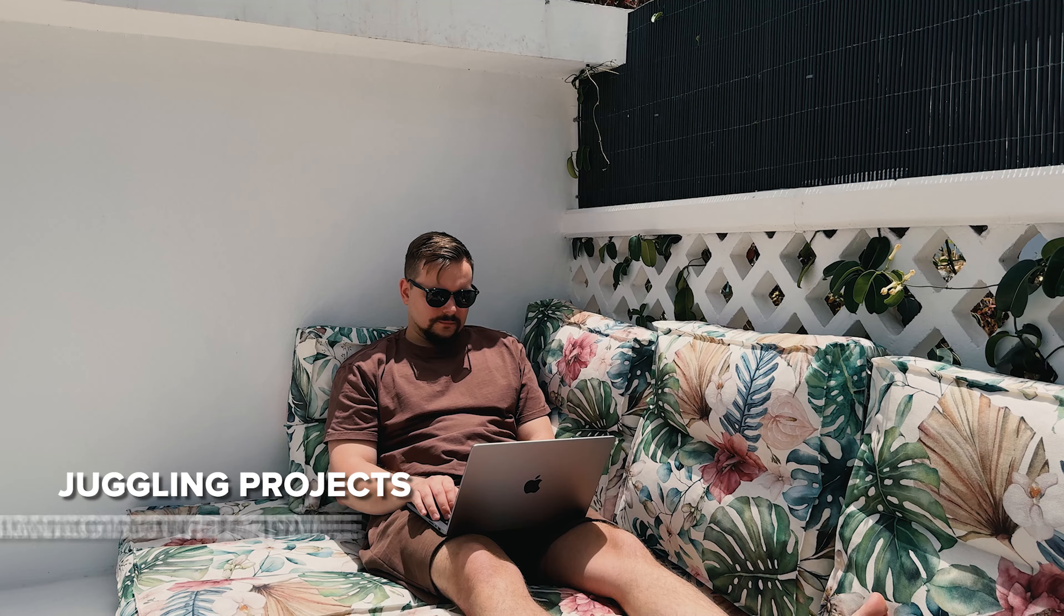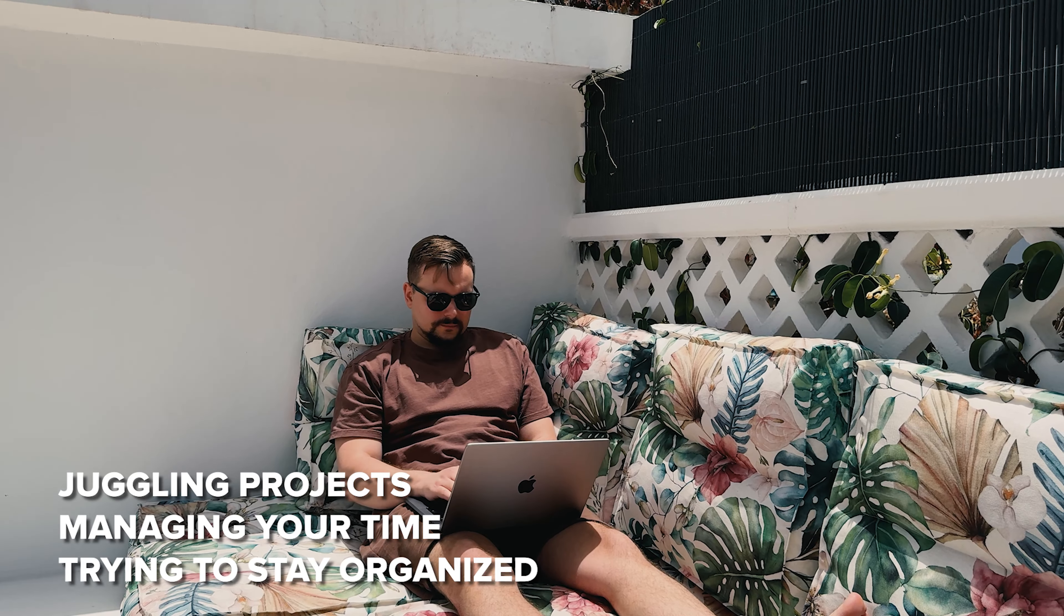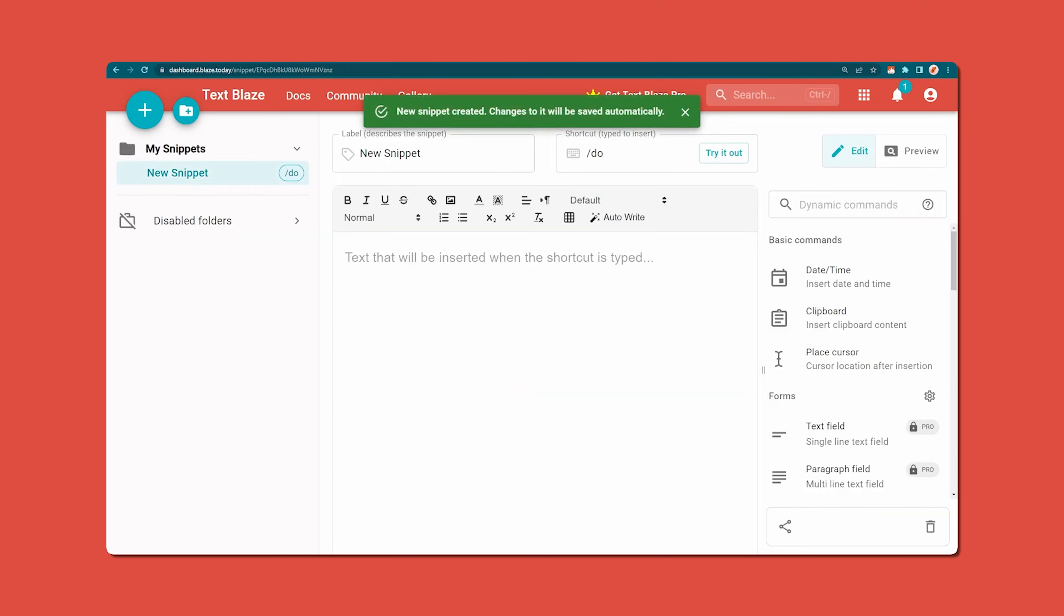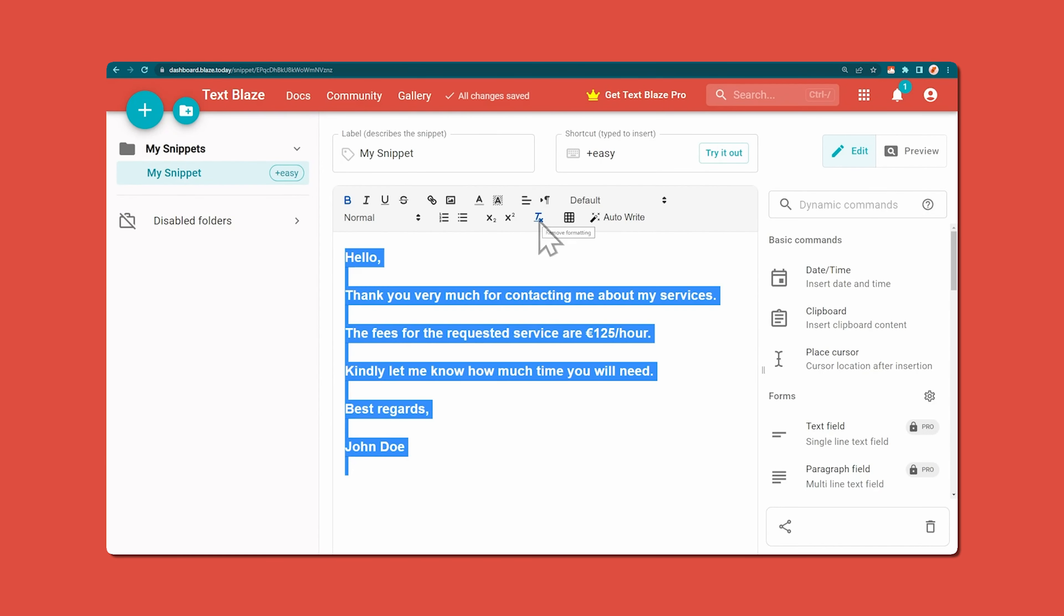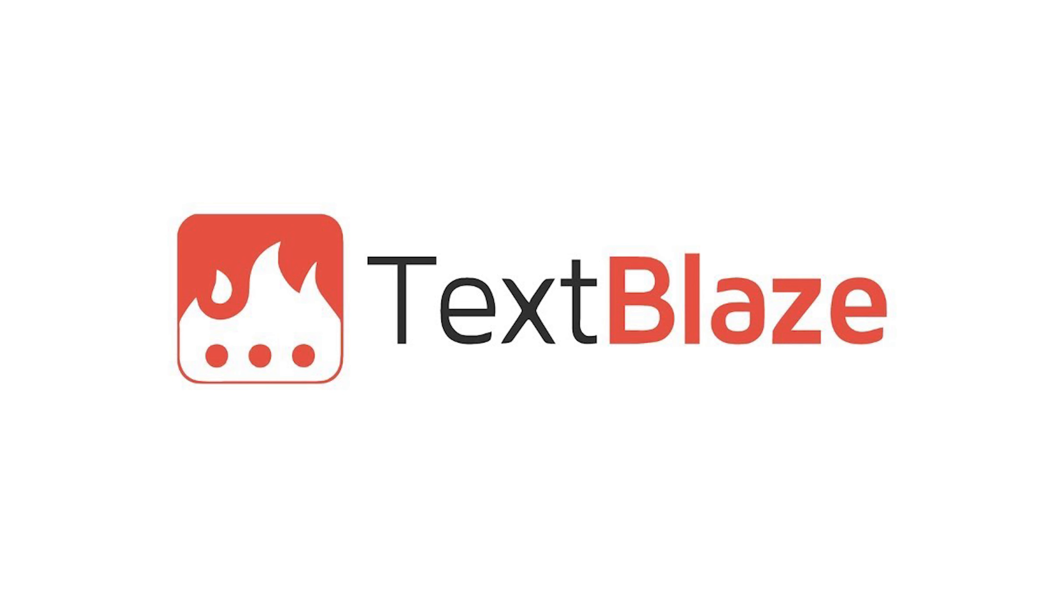The right productivity tools can totally transform the way you work. You can be juggling projects, managing your time, or just trying to stay organized. No matter what it is, these tools can make a huge difference in getting things done more efficiently. And one such tool is TextBlaze.